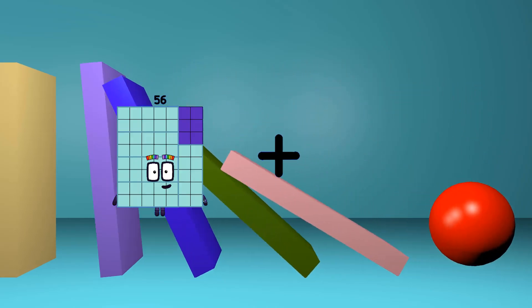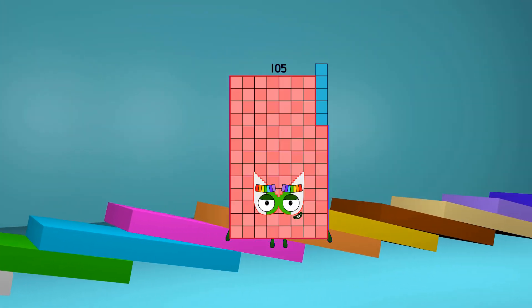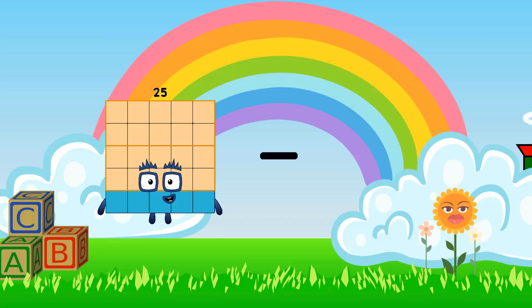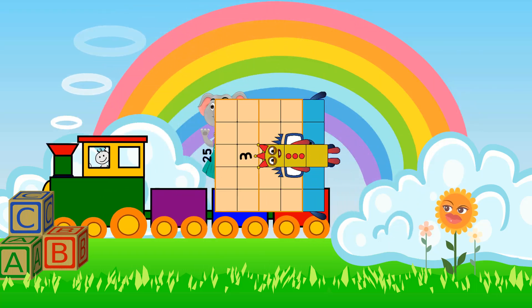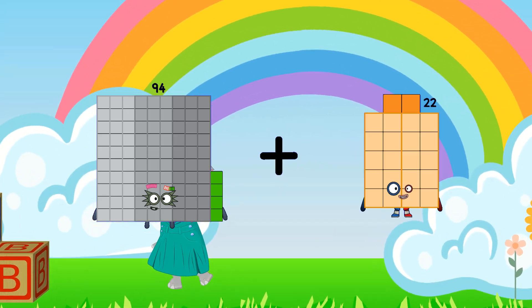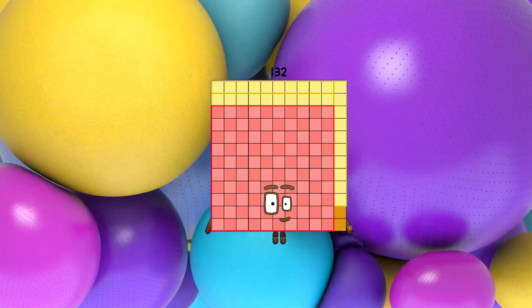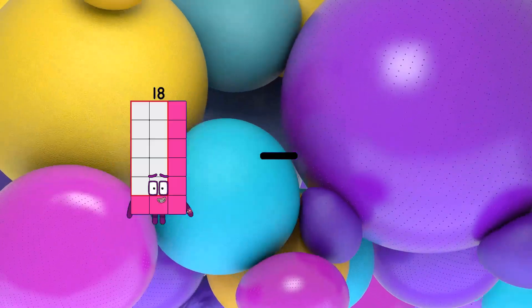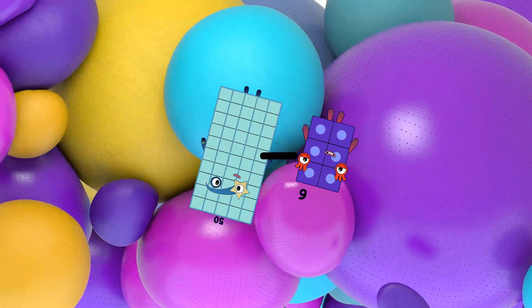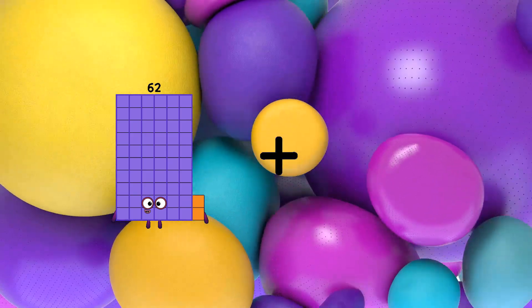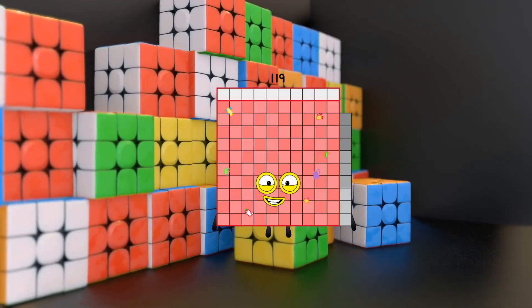56 plus 49 equals 105. 25 minus 3 equals 22. 94 plus 38 equals 132. 50 minus 6 equals 44. 62 plus 57 equals 119.